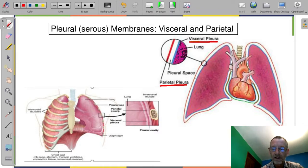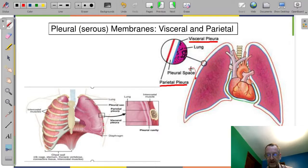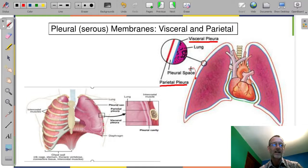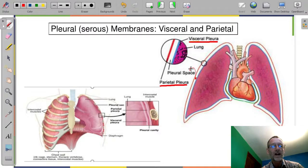Now it's a potential space — this pleural space. It's there in theory. In actuality, the two membranes are fairly well stuck together. And this is key to understanding how the lungs expand.